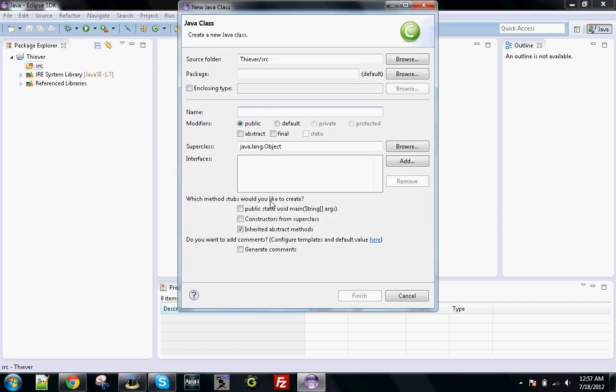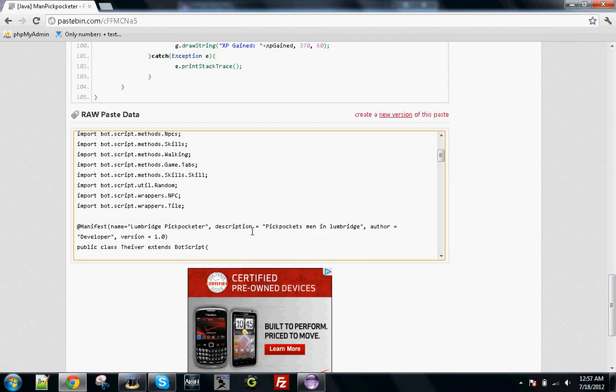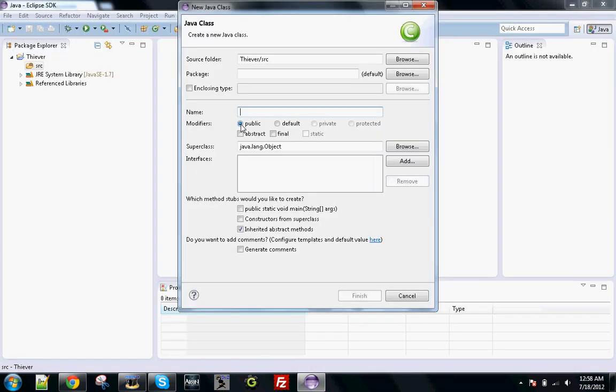For the name, you want to type in whatever it says here. If you scroll down into your script, you will see that it says Public Class Thiever. Thiever is the name, so go ahead and copy that. You want to paste that there, then you will click Finish.